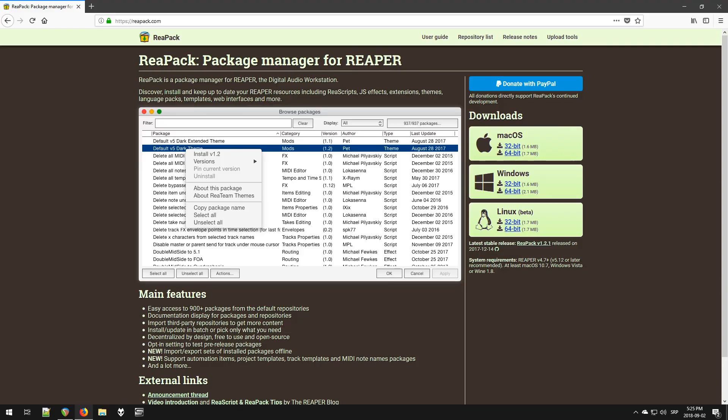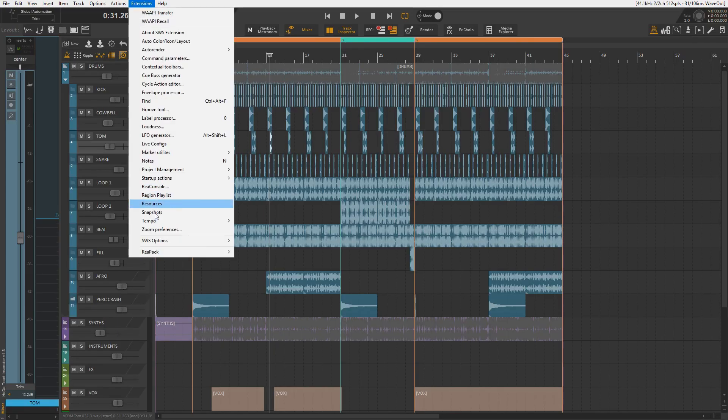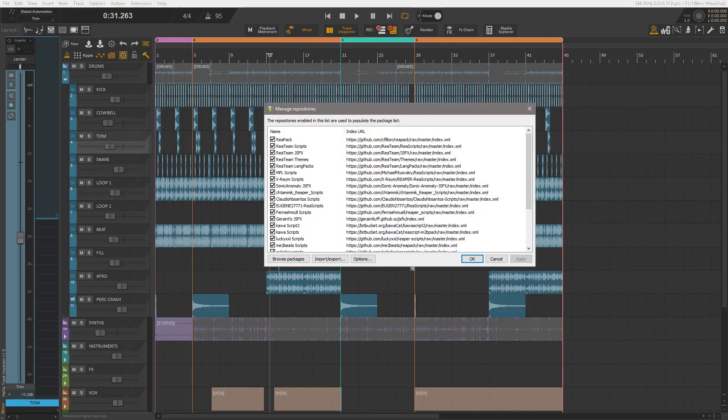First, you need to have Repack installed. If you don't know what it is, then check the info in description. After that, go to Extensions, Repack, Manage Repositories.